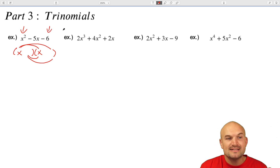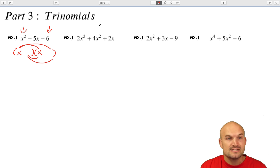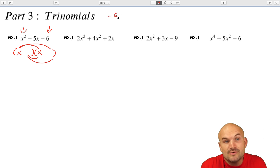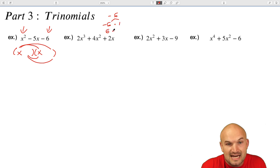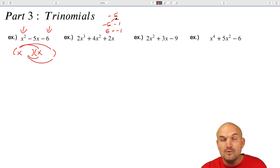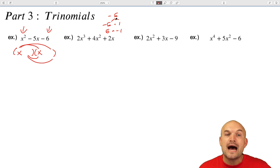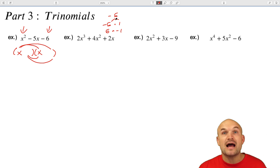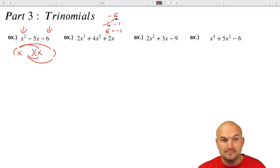How can I rewrite negative six as a product? There are a couple of options: you could write negative six as negative six times one, six times negative one, negative three times two, or three times negative two. There are a lot of different options — you can think of the prime factorization, or it could just be any factored form.